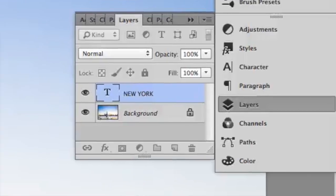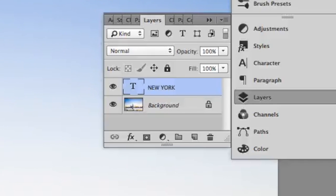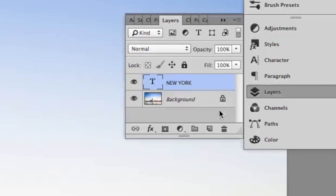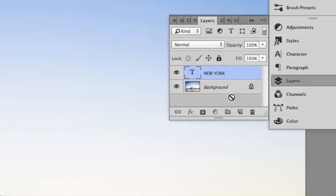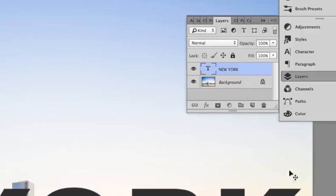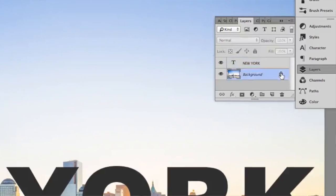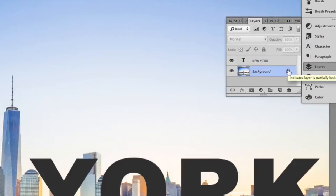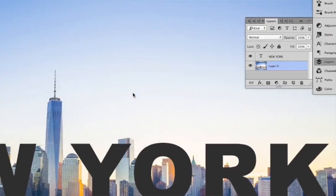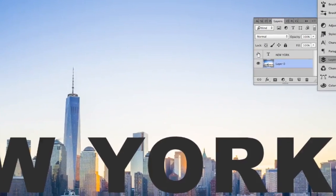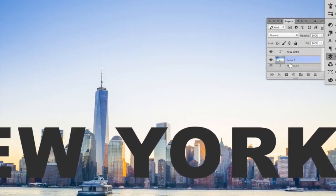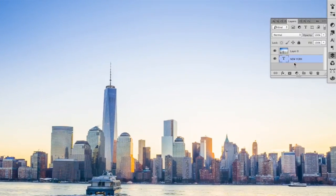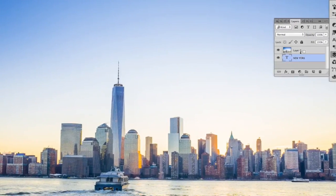The next step is an important one. What you need to do is make sure that your type layer is underneath the image of New York. Now, if New York is the background layer, you're going to have to double click it and rename it layer zero. Then you'll have the ability to drag your type layer underneath the New York picture layer.